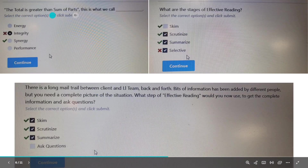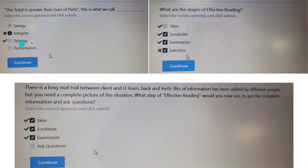The total is greater than the sum of its parts — this is what we call synergy. Whenever a mathematical term is used in a statement like this, and they ask for the concept, the answer will be synergy. For example, one plus one being greater than two is a way to express synergy.